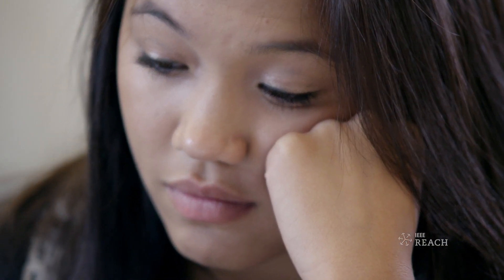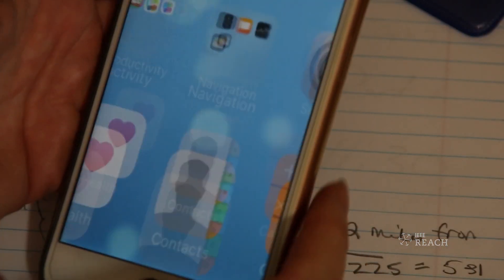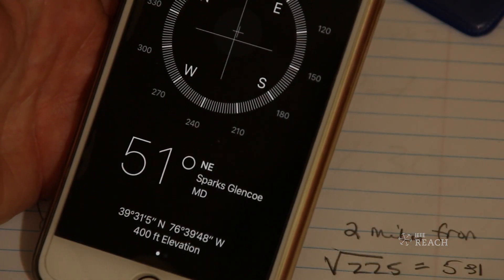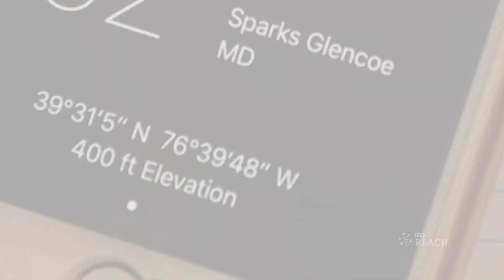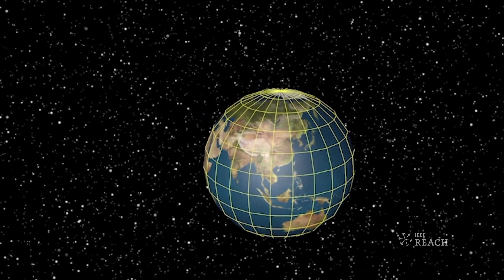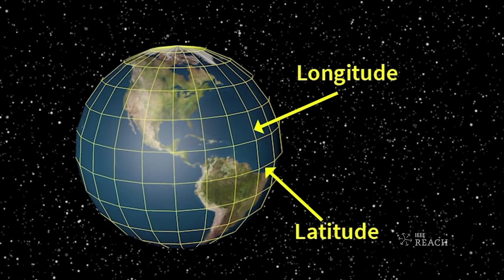Do you know where you are? Sure, you're at school in class, possibly sitting at your desk, or maybe you're at home watching this on your laptop. But where are you exactly? What is your global position? It's easy to find out — a smartphone with the right app can show the latitude and longitude of your location. Latitude lines run east-west, parallel either above or below the equator, and longitude lines run north and south, perpendicular to the equator.